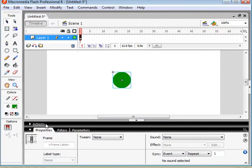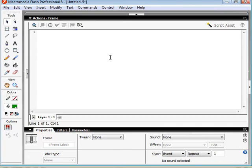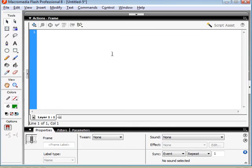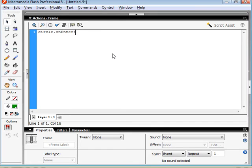Now I'm going to go into my ActionScript panel and start typing in some ActionScript. So what we're going to do is call our circle instance and set the onEnterFrame, and that's a function.